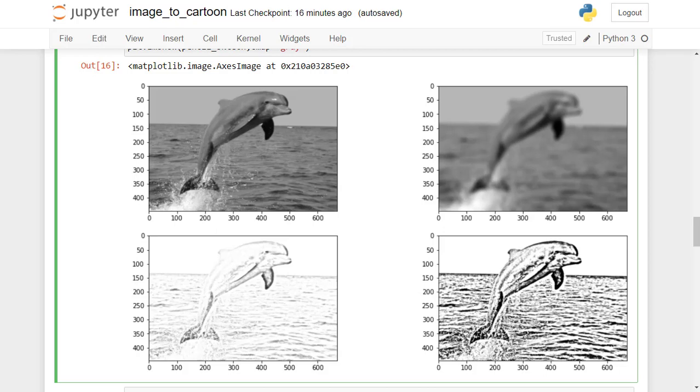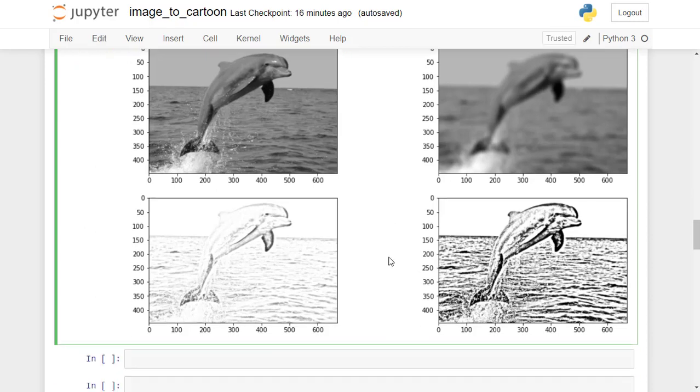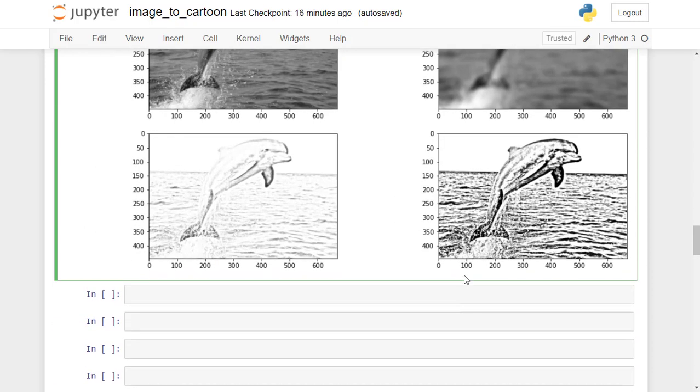Welcome to part 4 on pencil sketch image. In the previous three lessons we created the architecture flow of the pencil sketch. Now let's put it all together in a function, then we will adjust the hyperparameters using widgets.